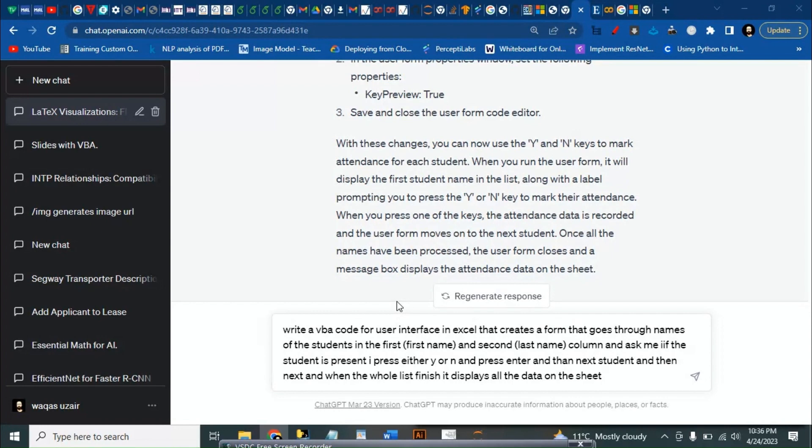And then at the end it will give us the whole attendance sheet. So I've written the prompt: write a VBA code for user interface in Excel that creates a form that goes through names of the students in the first and second column.